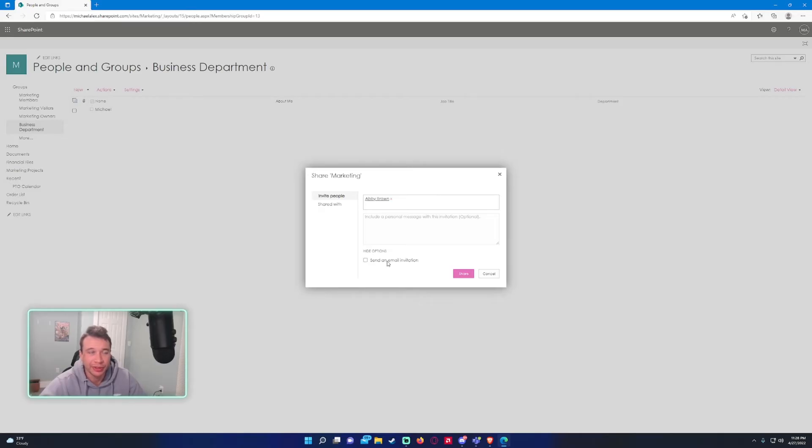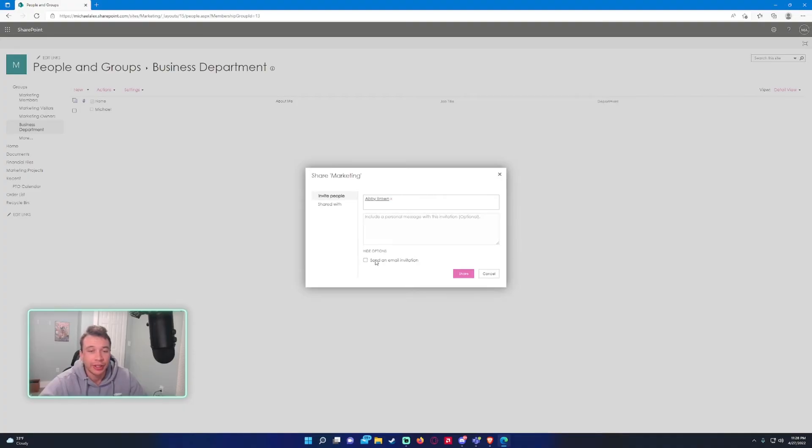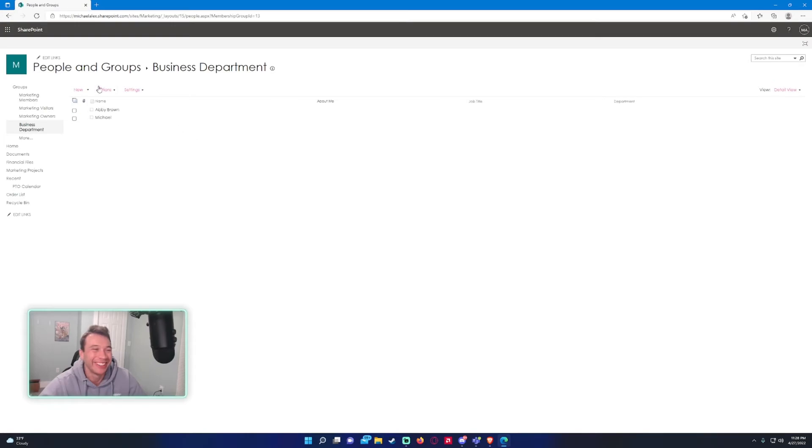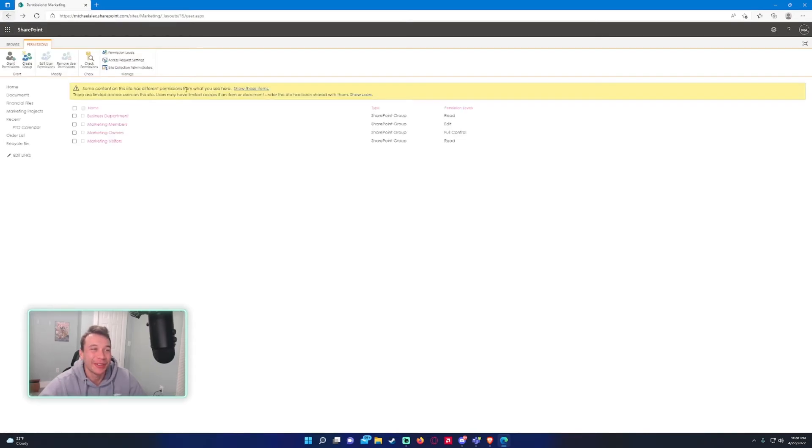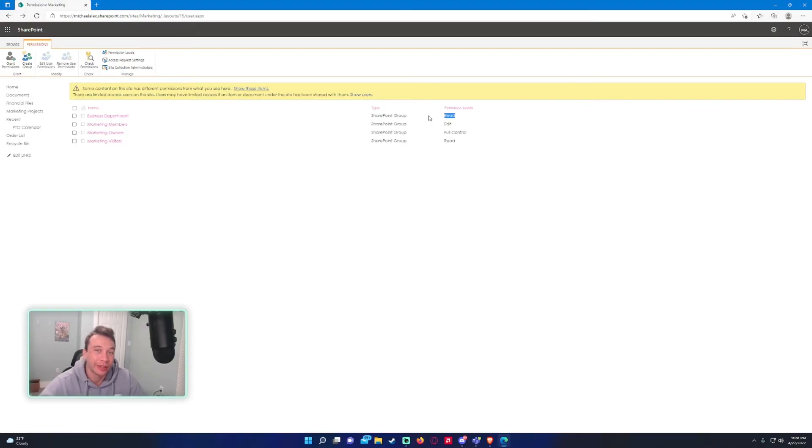I usually leave this off because if you are adding like 50 people, it will send out like 50 emails to those people. I usually just leave it off. All right, so now you can see Abby Brown is also a part of the SharePoint group. Since she's a part of this business department SharePoint group, she'll have read access to the SharePoint site.